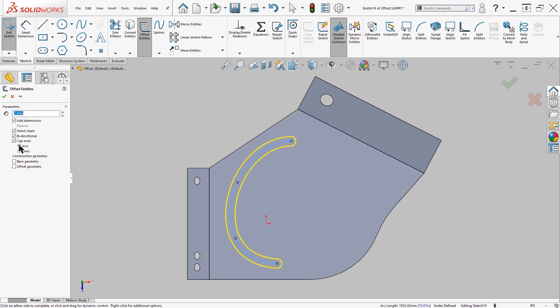I have some options I can set. One is to add dimensions—this will be the two inches that you see at the top. You can also add a chain, so if you selected one item, you can tell SolidWorks to select all the items it's connected to.